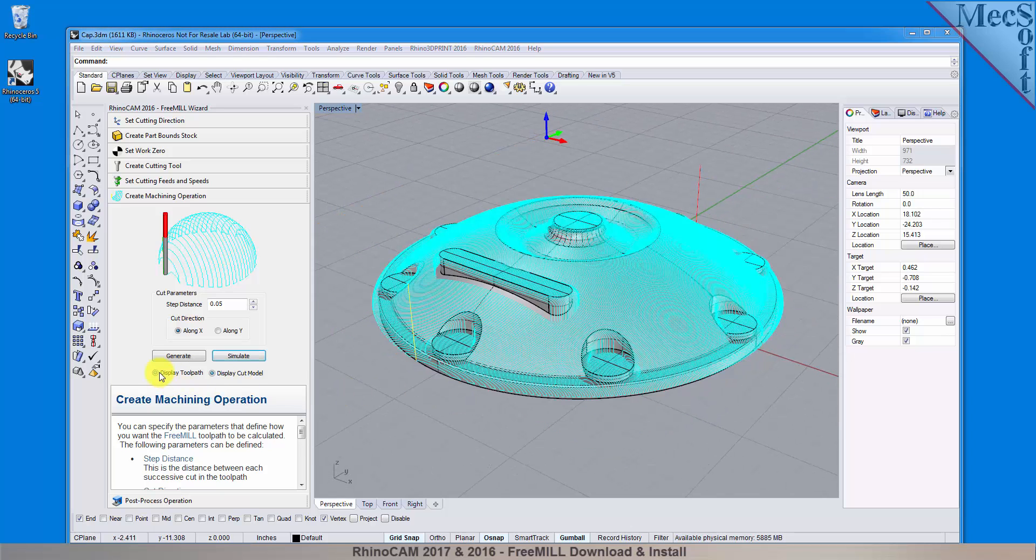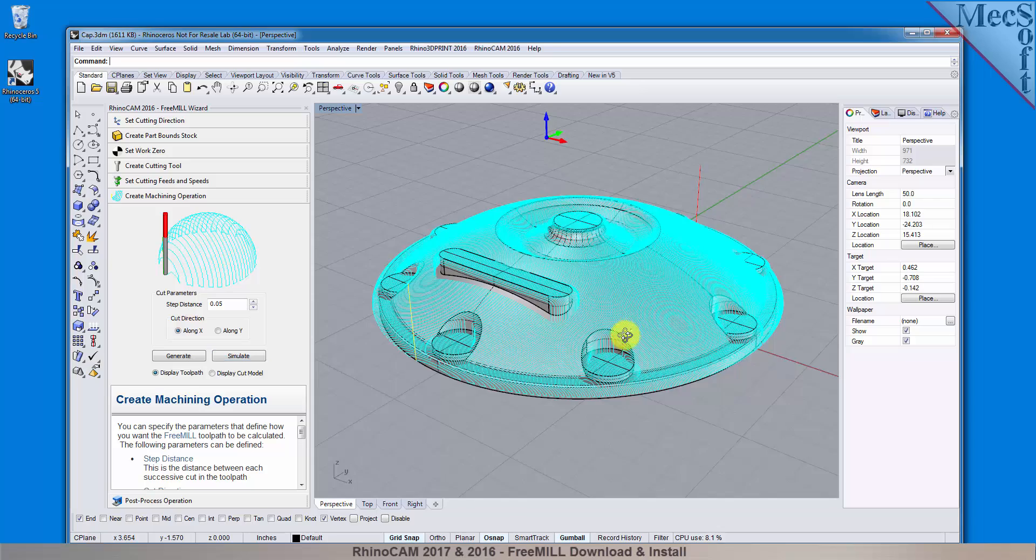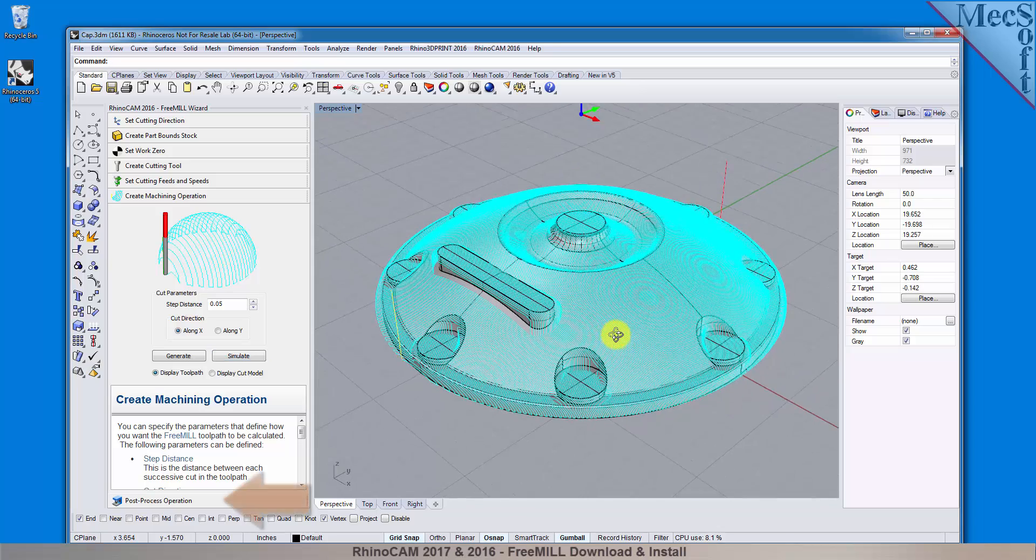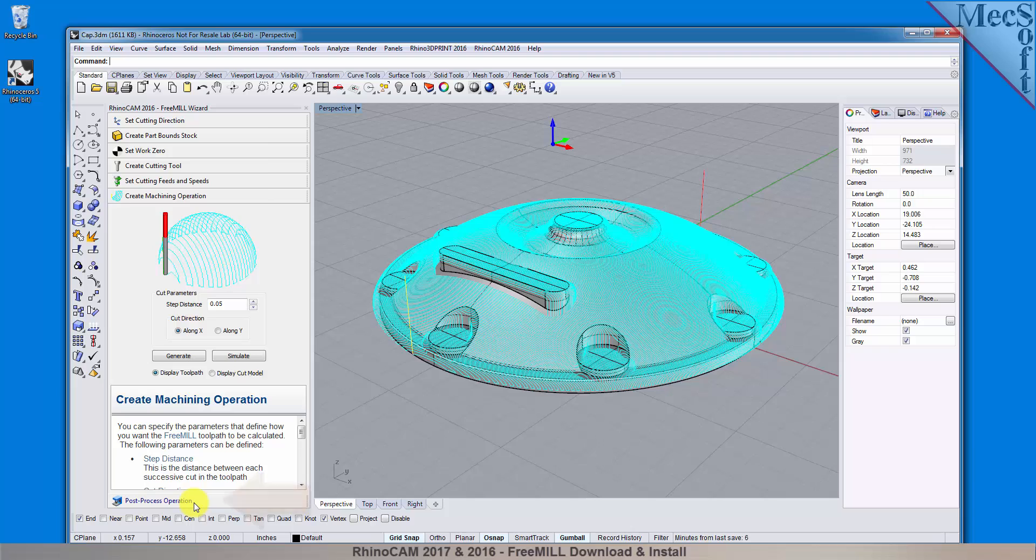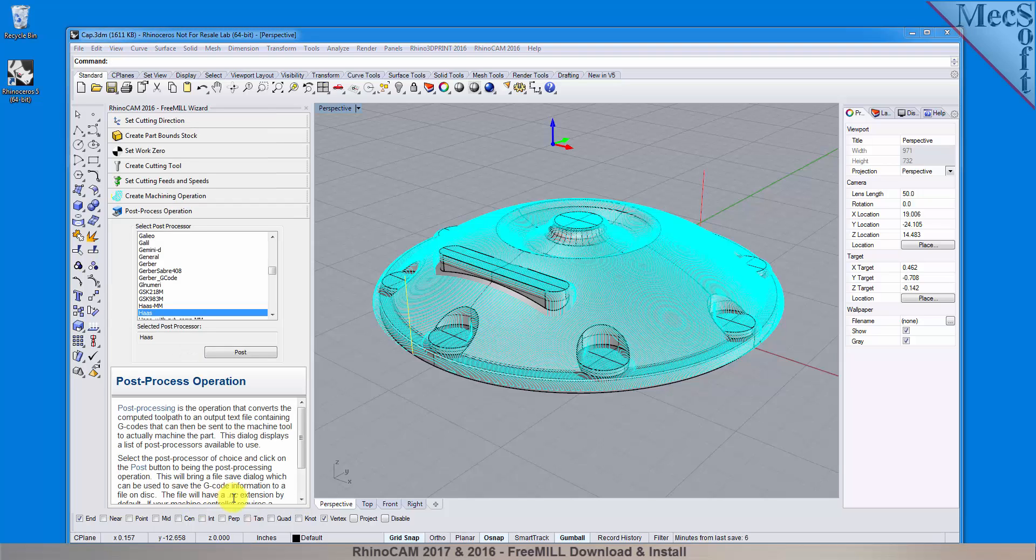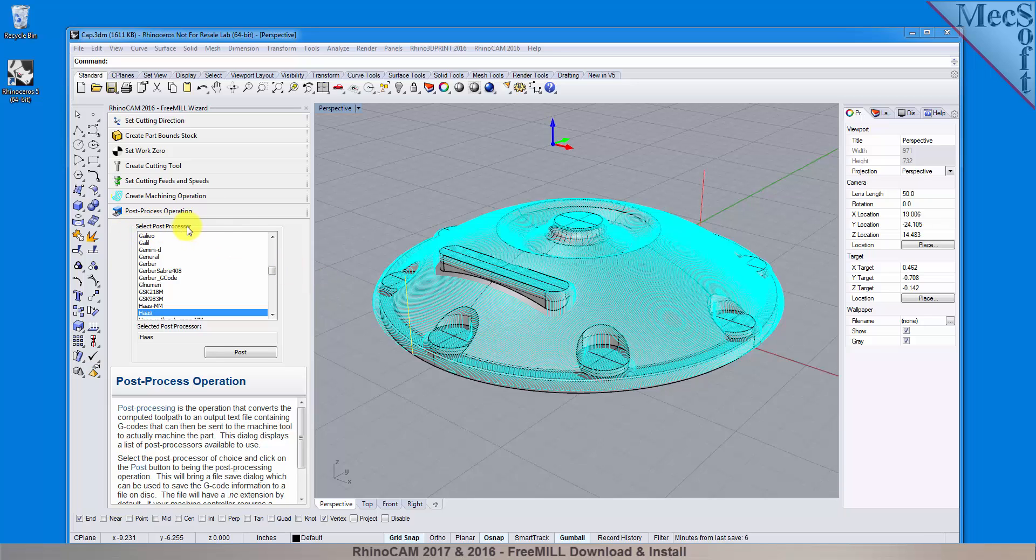Now that we've generated and simulated our toolpath, we can move to the last tab in the free mill wizard and post process our operation. Post processing converts the toolpath you see on the screen into a post file containing G-codes that the controller on your CNC machine will use to cut the part.